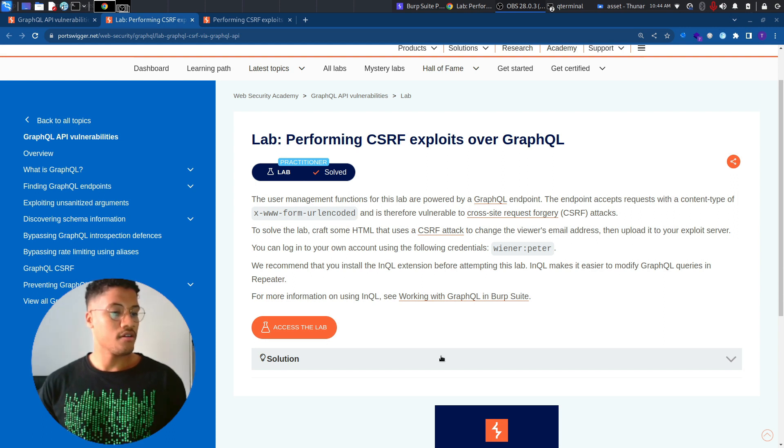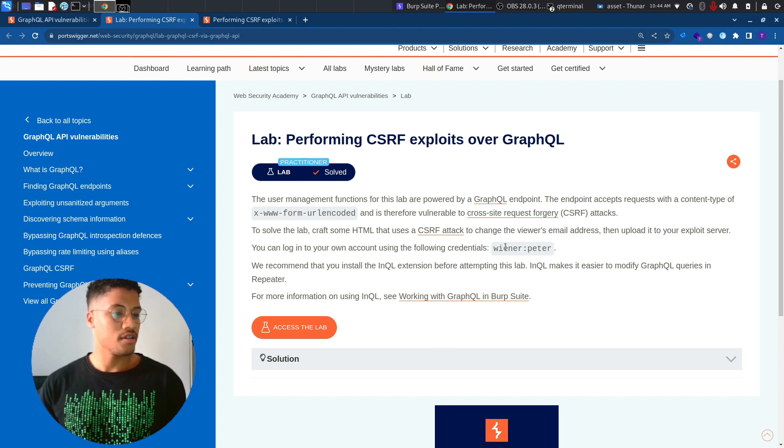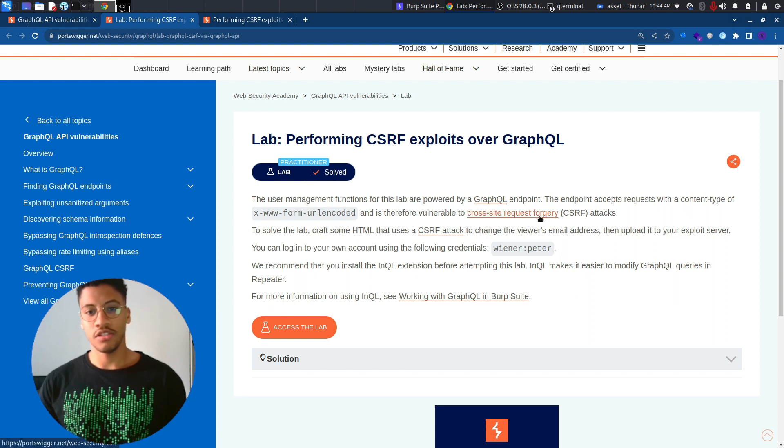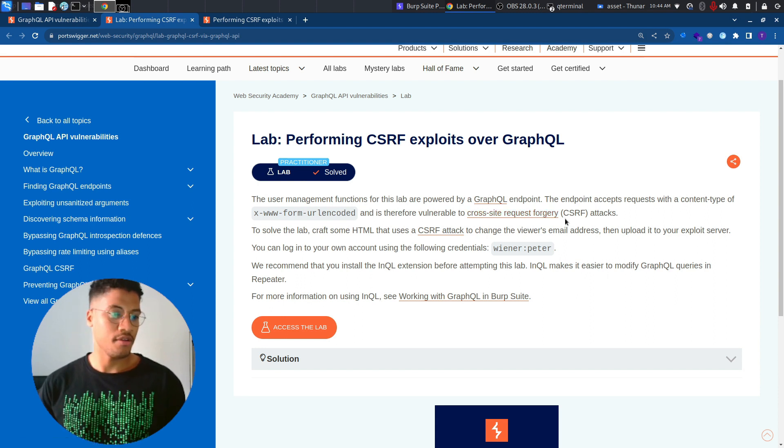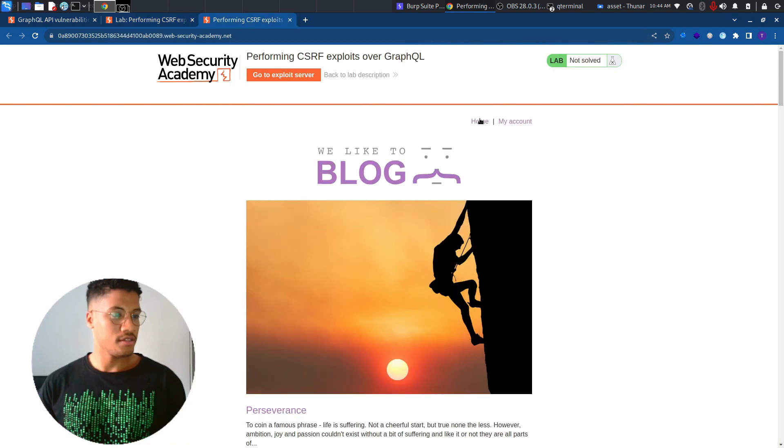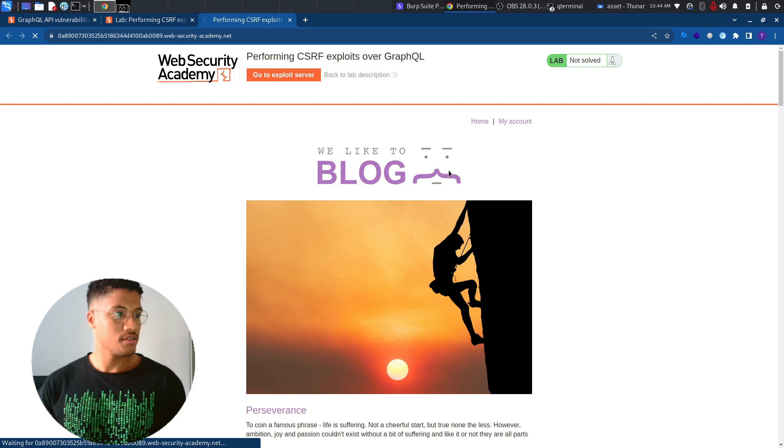We can log in with this credential, Wiener-Peter, and from this we can perform a normal change in email address and try to craft the payload to exploit this lab. So now let's go and let's see how to solve it.